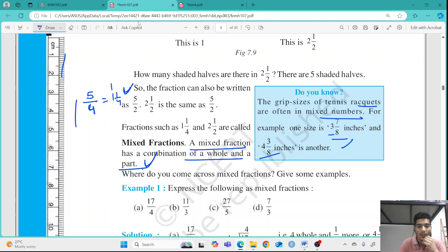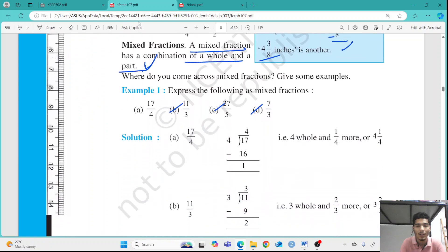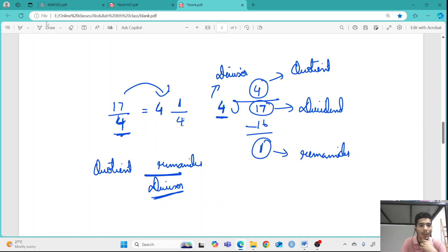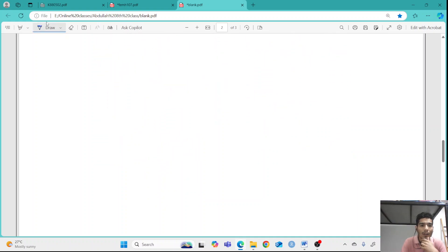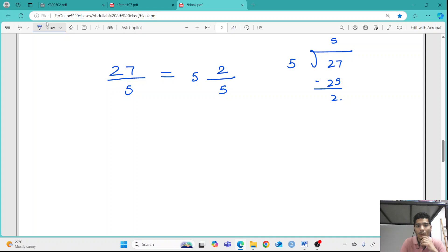For example, take 27 by 5. Put 27 inside the division and 5 outside. 5 fives are 25, so 2 is left. First write the denominator 5, then the quotient 5 as the whole number, and the remainder 2 as the numerator. So 27 by 5 becomes 5 and 2 by 5 as a mixed fraction.